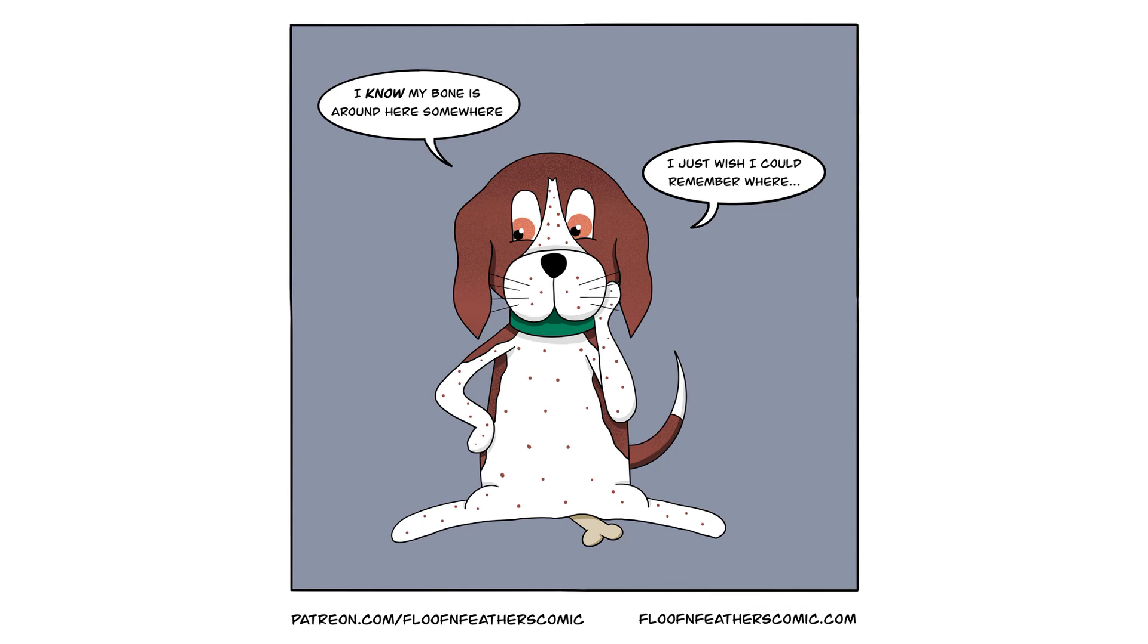But anyway, that being said, I just want to thank everyone for coming by for another Inktober Floof and Feathers drawing video. I hope you enjoy continuing to read and watch the series, and I'll see everyone back here again next time for more Inktober fun.